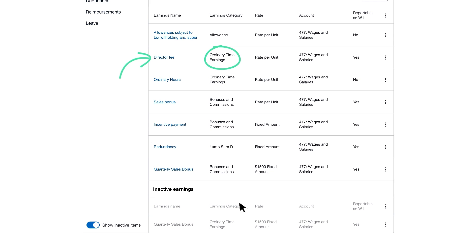However, we do need to replace this and report it correctly, and we'll choose the earnings category of director's fees. So let's repeat the replacement process.